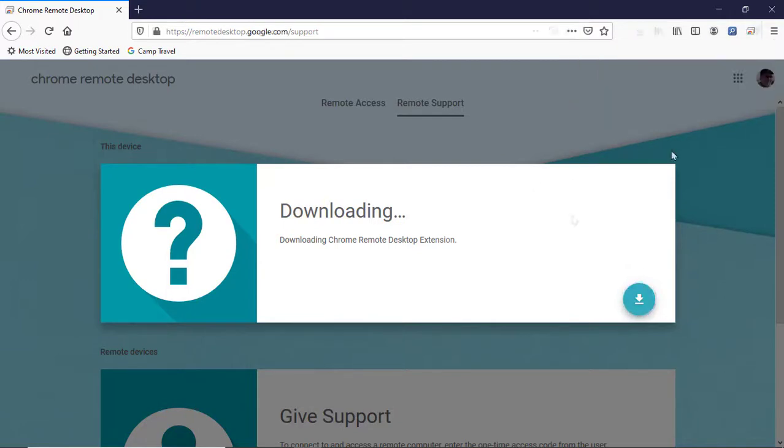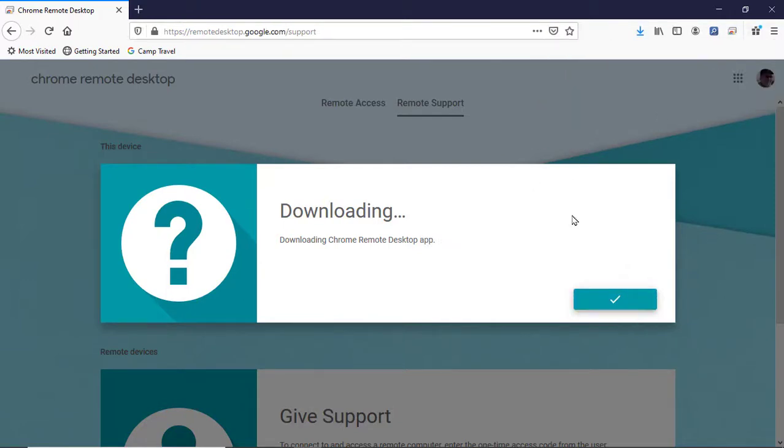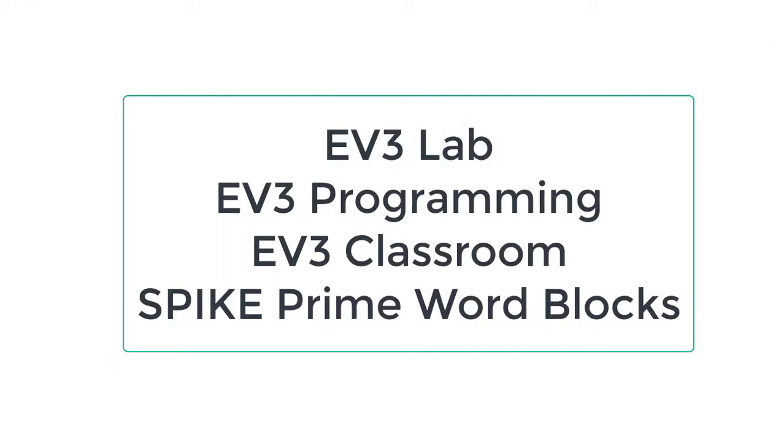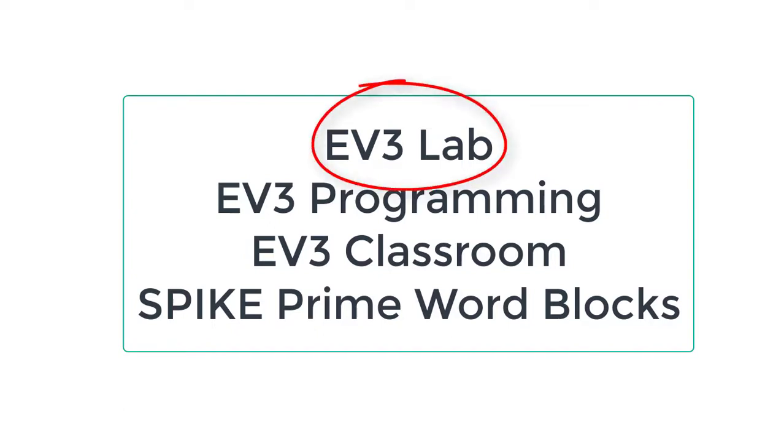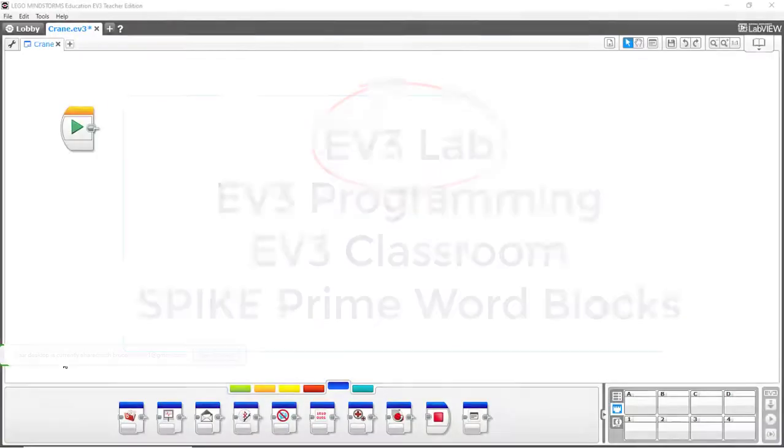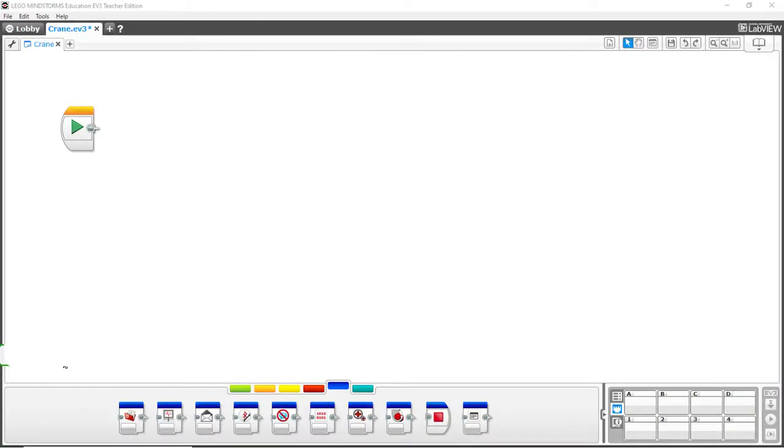Coach's team might be using EV3 Lab, EV3 Programming, the new EV3 Classroom, or the Spike Prime app. Let's assume the team is using EV3 Lab, previously known as EV3G. Coach starts EV3 Lab and opens a project screen.